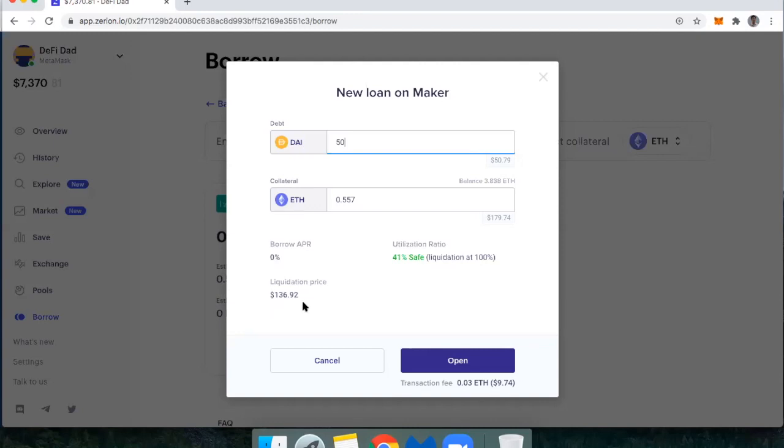So this is how low the price of ETH has to go before my collateral would be liquidated, and I'd be risking a significant loss there. And then in order to open this up, you can see what the fee would be here.